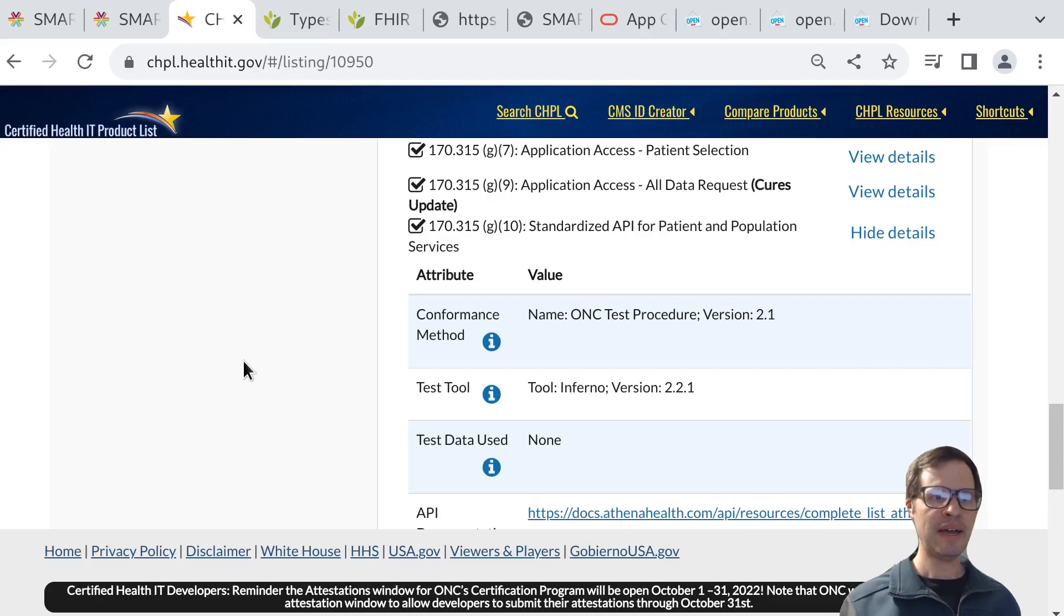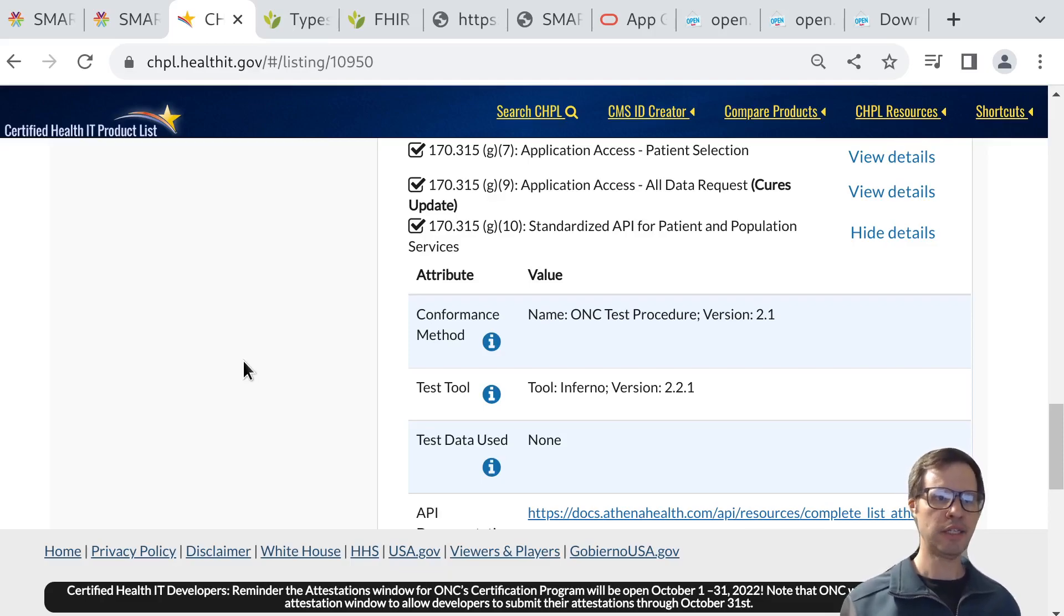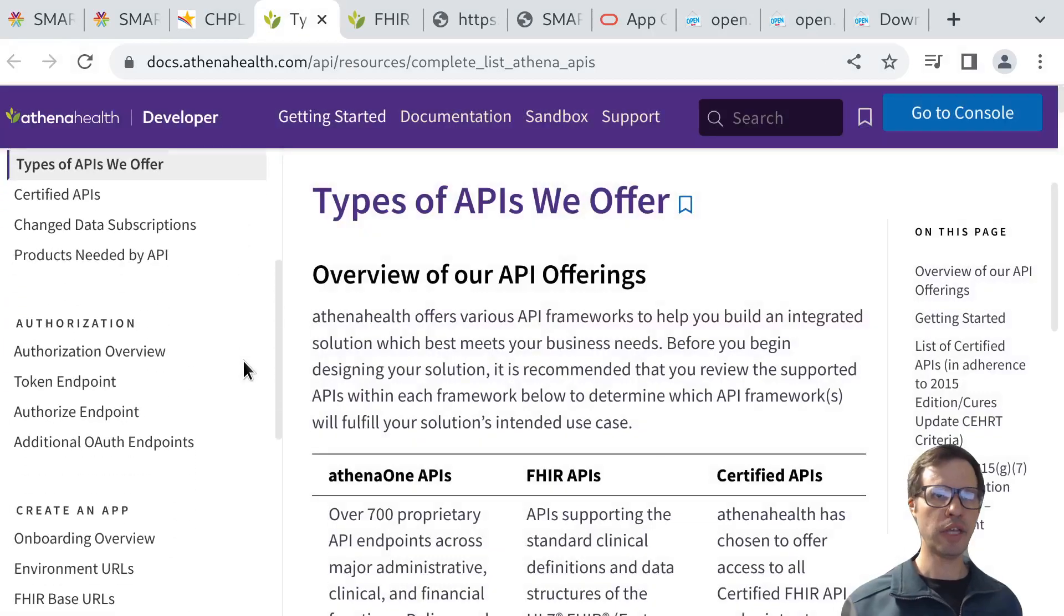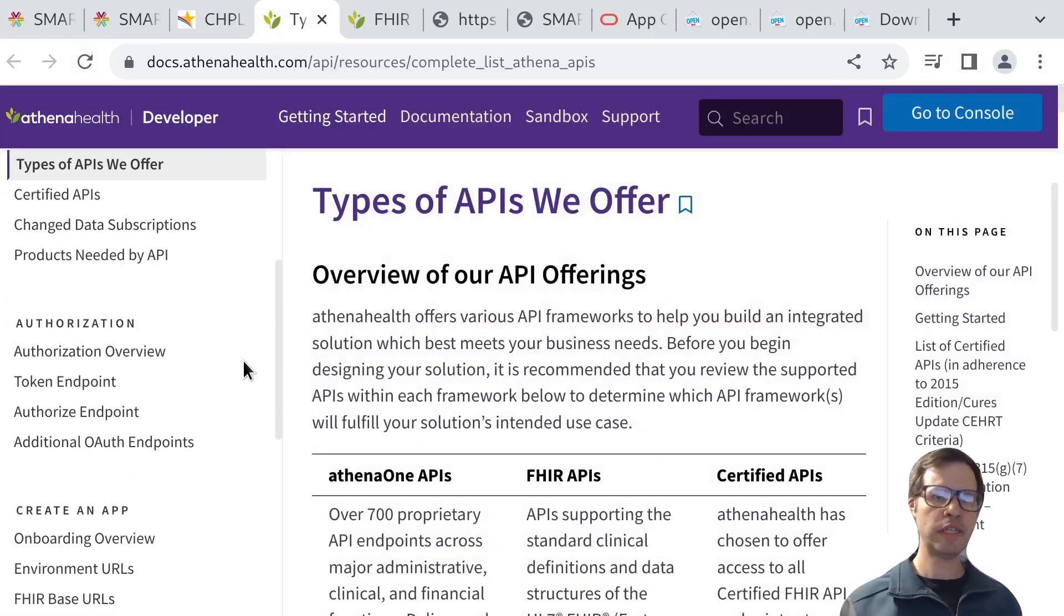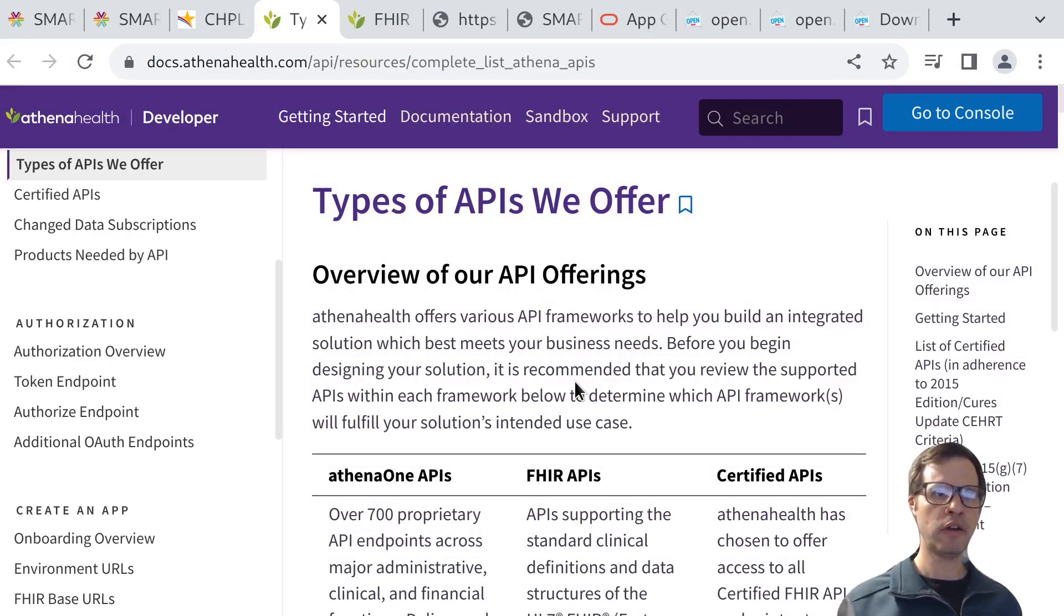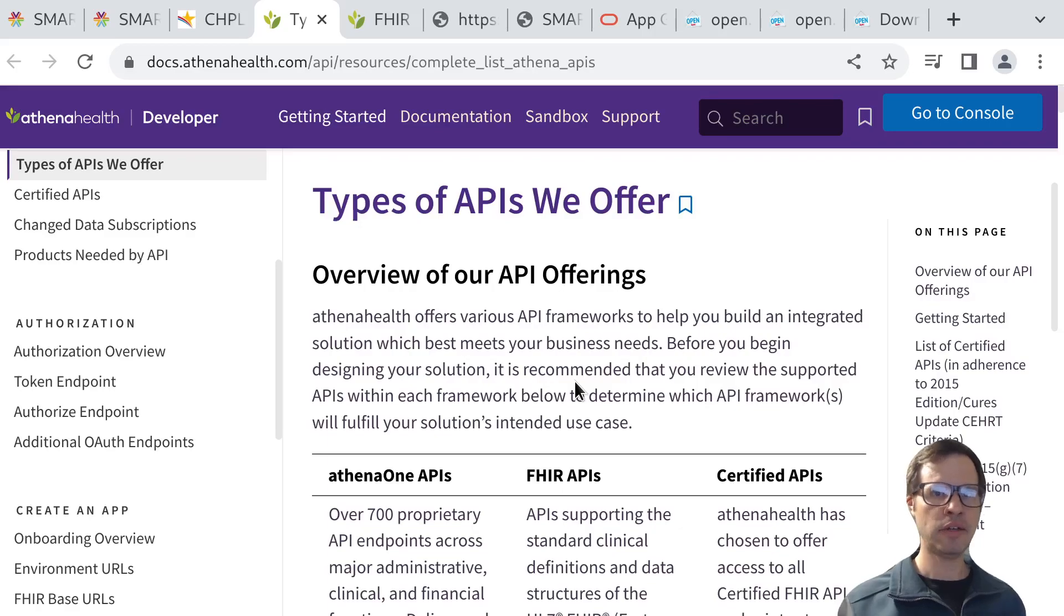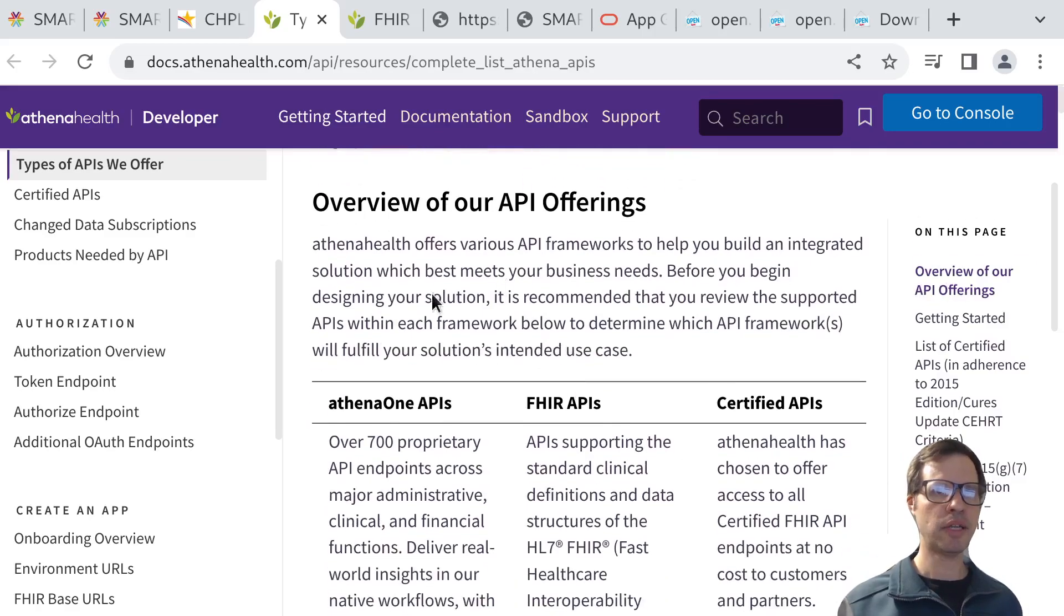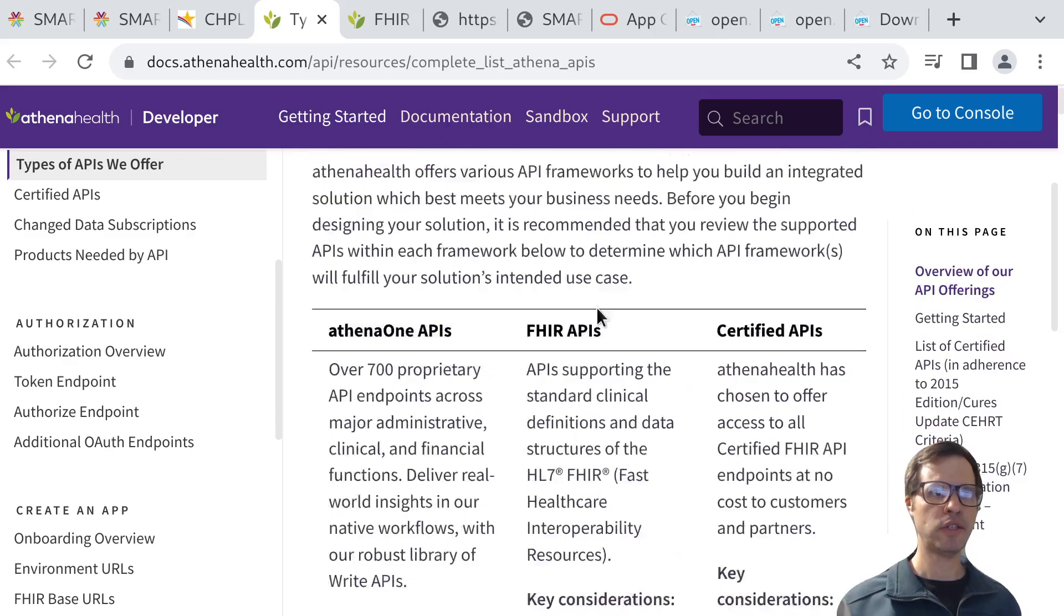Now for patient-facing apps, the expectation is that's free of charge for patients, free of charge for app developers. It's really a patient's choice. For clinician-facing apps, there might be more of a marketplace. Those features can differ vendor by vendor, but they all need to support the same standards and be publicly documented so that app developers can understand how these API offerings work.